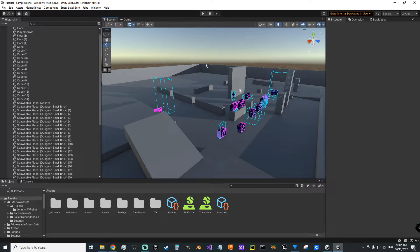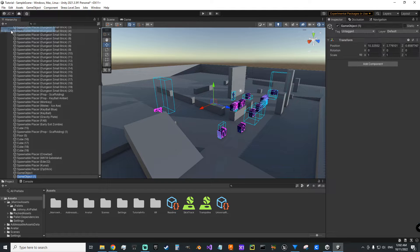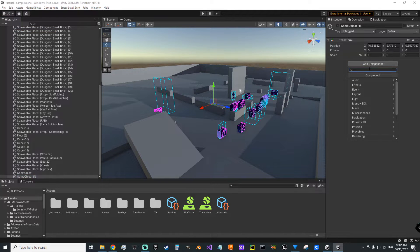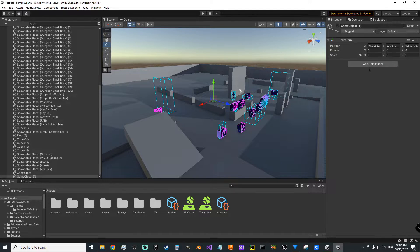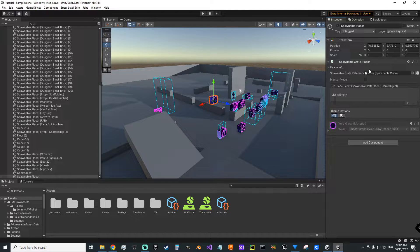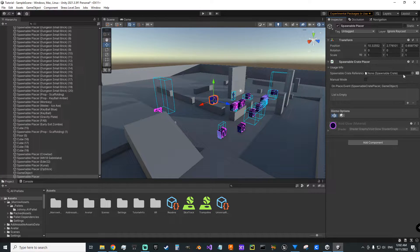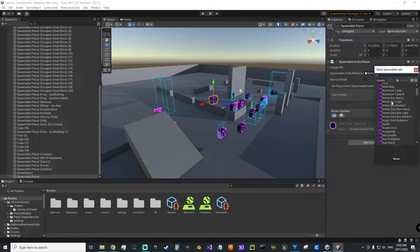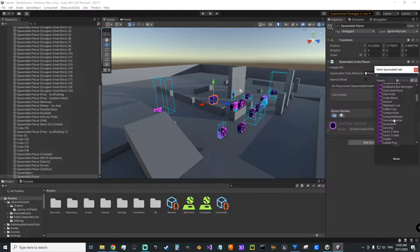To actually place them in a level, you're just going to make another empty game object. Go over here to add component, and you're going to add the spawnable crate placer. And then you're going to come here to spawnable crate reference, and this is going to be the item that you want to spawn.